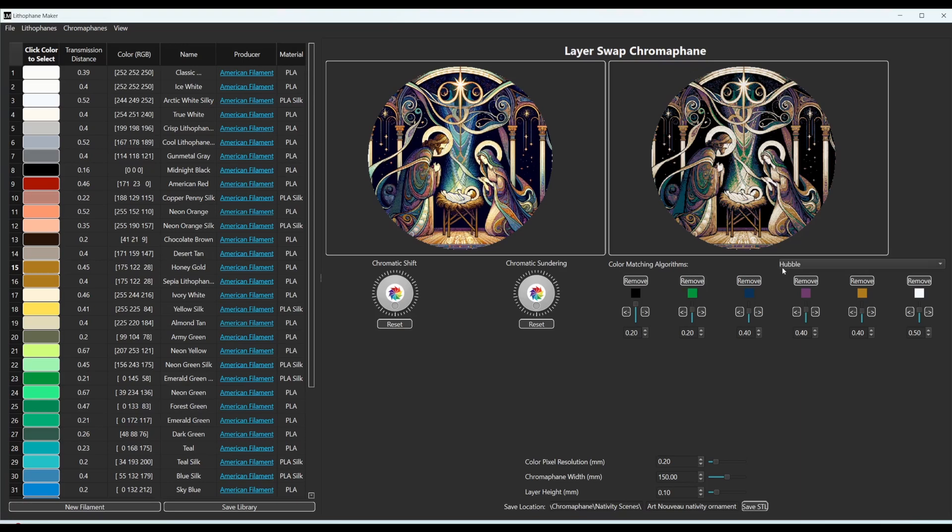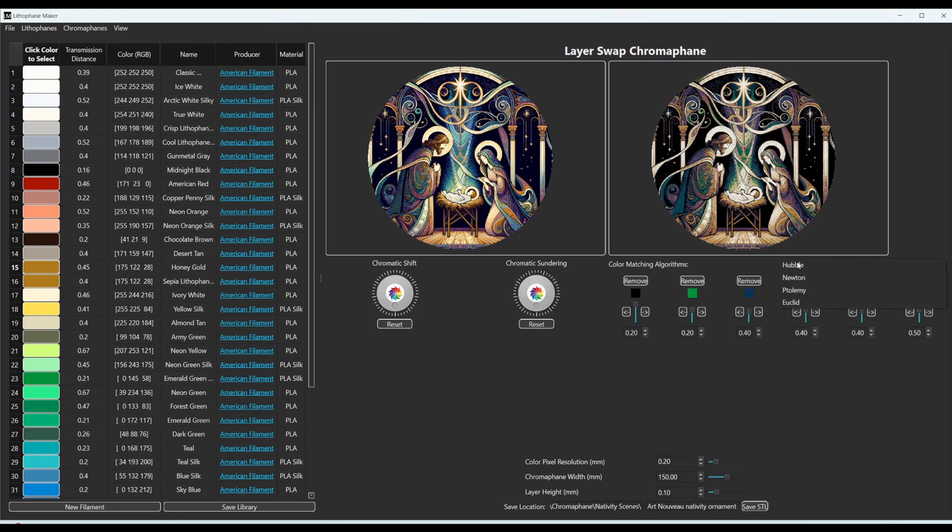So now we also have several color matching algorithms. These are just different ways for the program to figure out which color that is available best matches each of these pixels over here.